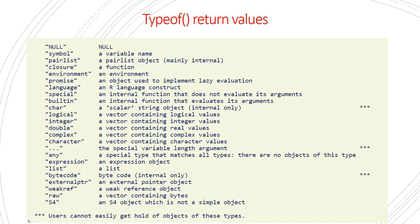Typeof return type - since it is a low-level data type of an object, it gives us whether it's a symbol, it's an environment, it's a language, it's logical, integer, double, complex, character and so on. We would see some of them in the examples.